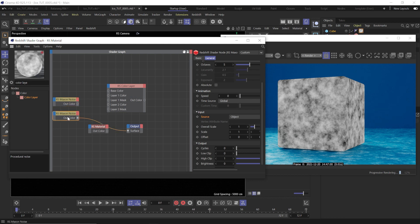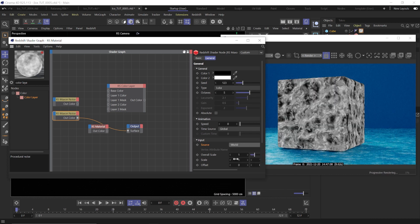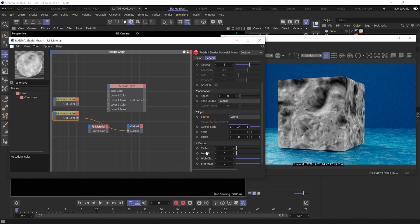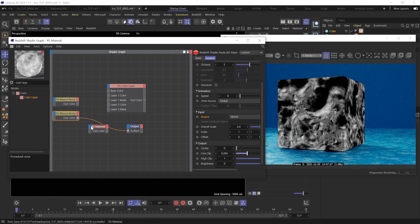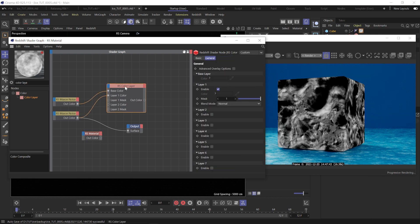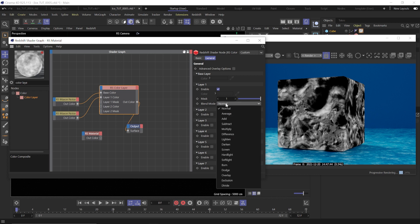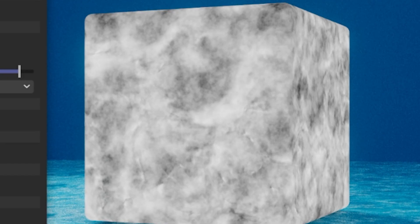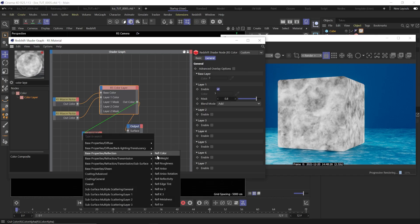Now move to the second noise: set it to Luka, change the source to World, and the scale to 2.4. Also slide the low clip up just a bit to around 0.2. To combine these, plug the first noise into the base color and the second into layer 1 color. Hook up the color layer to the surface, set the blend mode to Add, and bring the mask down just a bit to 0.8. The white areas will be higher roughness and the black areas will be smooth. Plug the color layer into the reflection roughness.